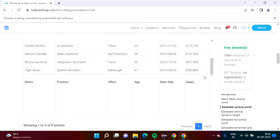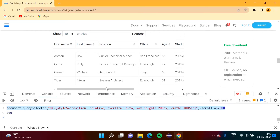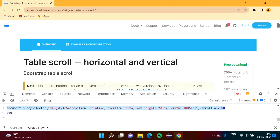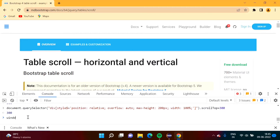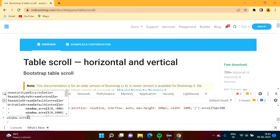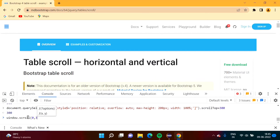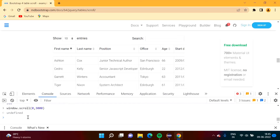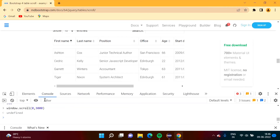We have scrolled the table vertically. Now we will scroll the table horizontally. In the previous case we scrolled vertically; now we scroll horizontally. First we check how much we need to scroll down the page to reach the table — we try window.scroll(0, 3000) and we are coming to the table.